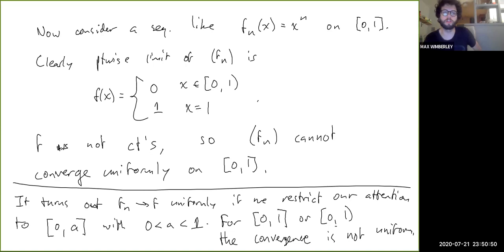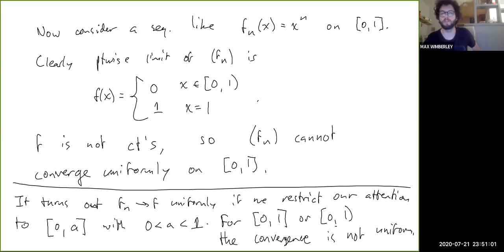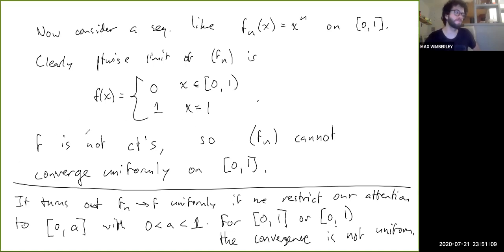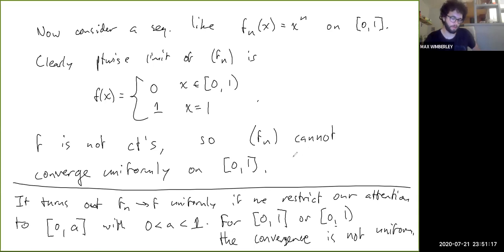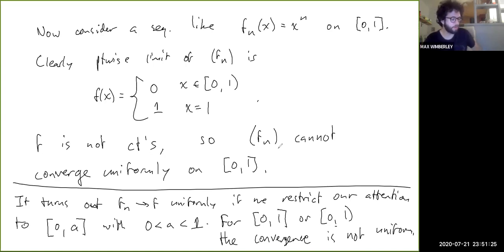You can use this theorem in reverse: if you know the pointwise limit of a sequence is not continuous on a set, you automatically know the convergence is not uniform — you don't have to go through the whole process of finding epsilon and showing there exists some x for all n. In the next video, we'll look at a slight rephrasing of the condition of uniform convergence and a couple more examples.